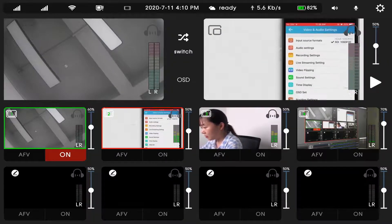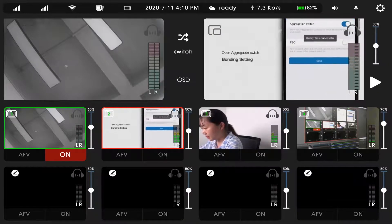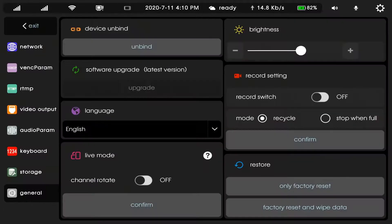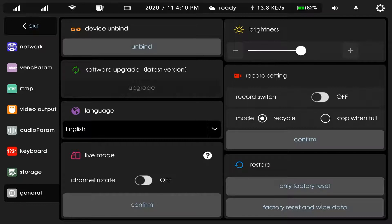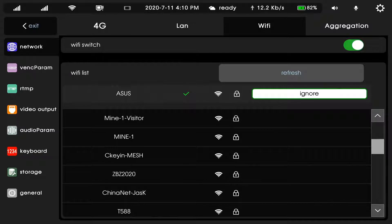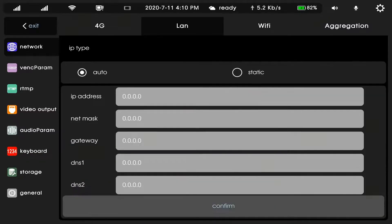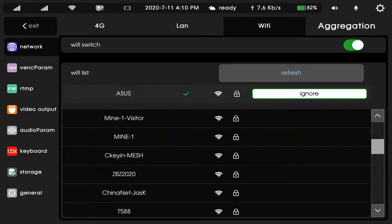Now, let's look at the settings. In settings, there are eight parts. Network power, you can use 4G, LAN, Wi-Fi aggregation.